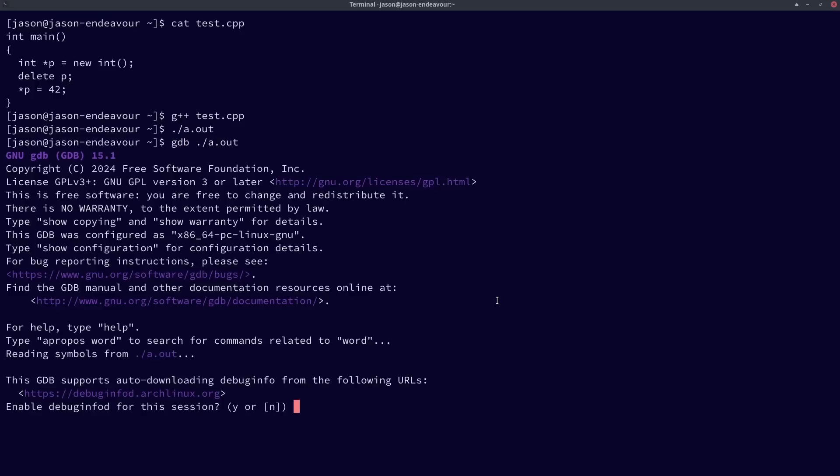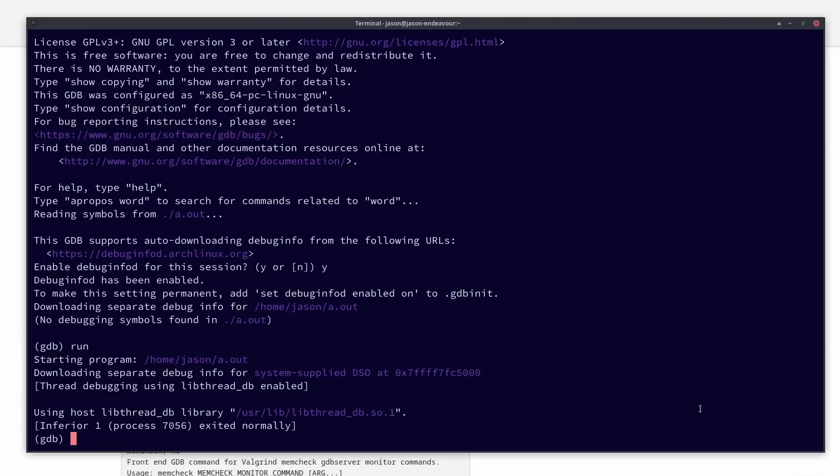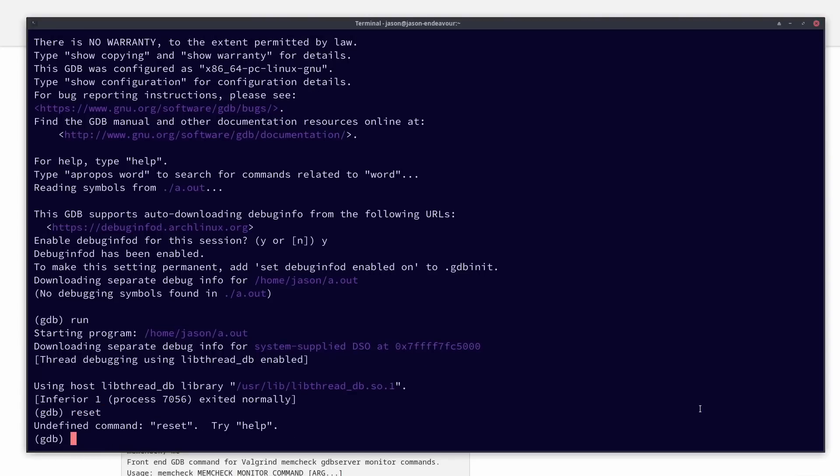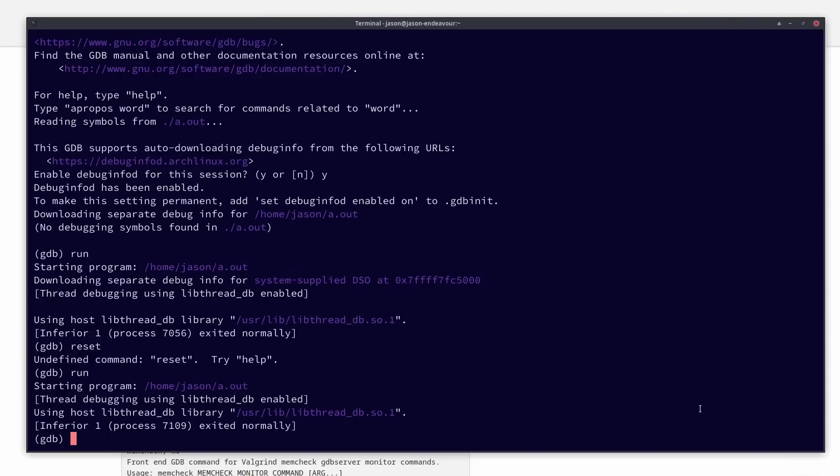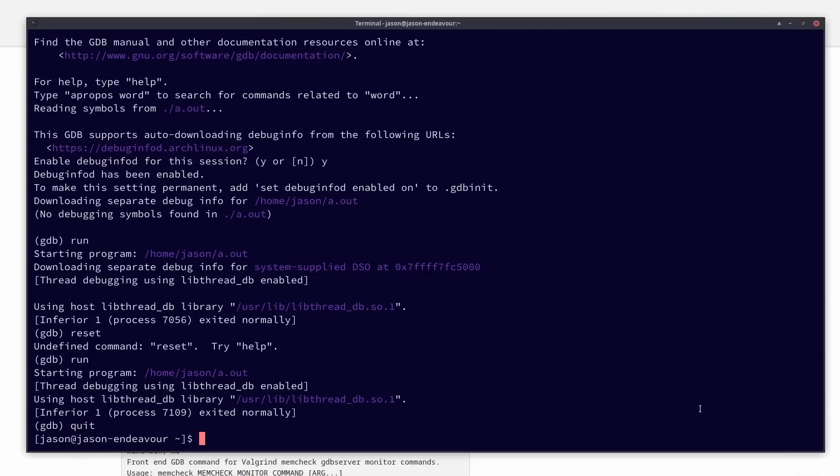So if I were to run it through GDB, I can see that I don't actually get anything out here from GDB. It's perfectly fine executing this code with undefined behavior, and it's not giving me any error. If, however,